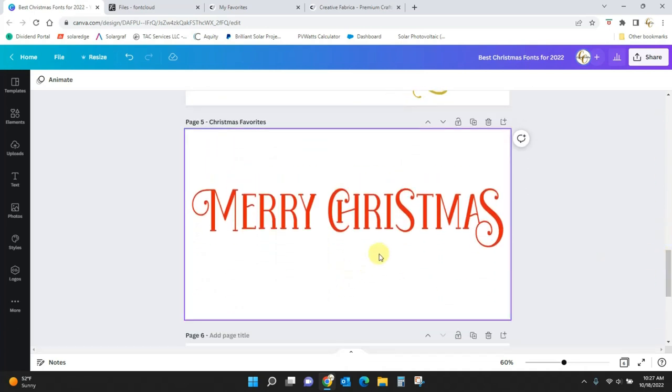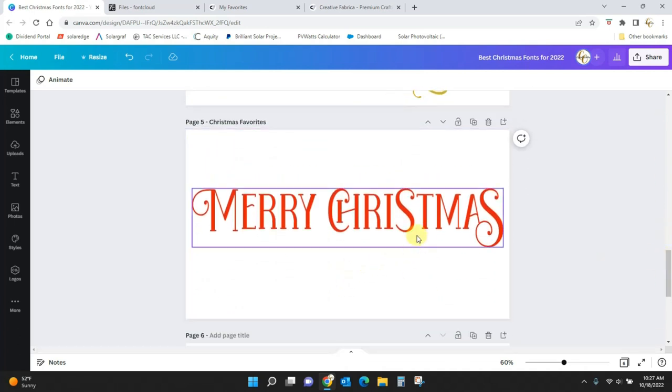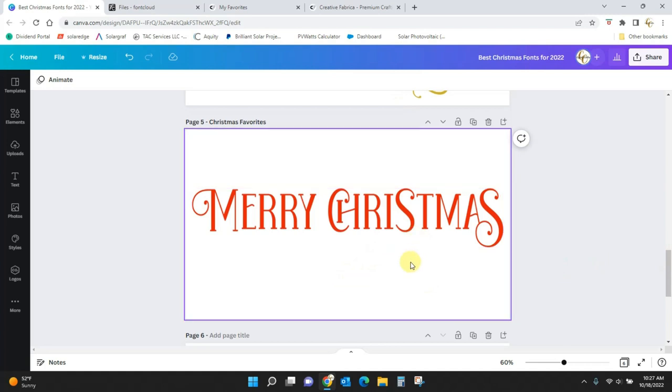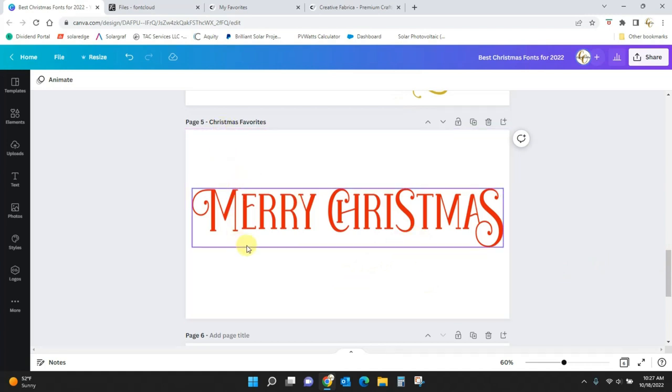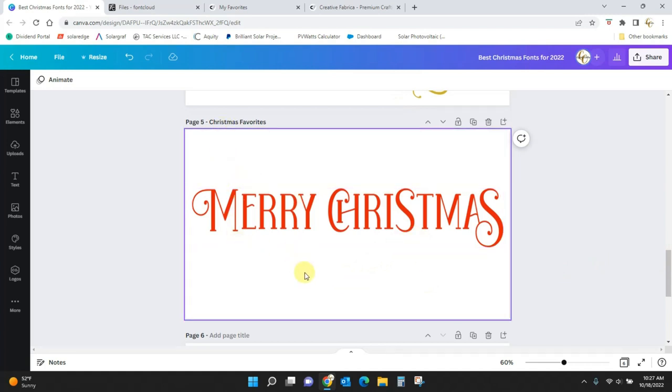Merry Christmas. This is an exclusive font to Creative Fabrica. It's called Christmas Favorites, and it's fabulous.